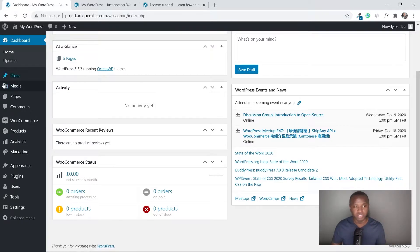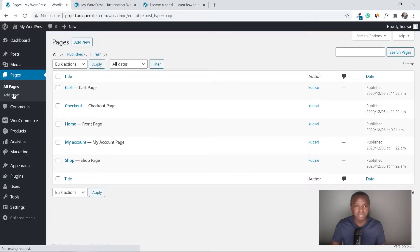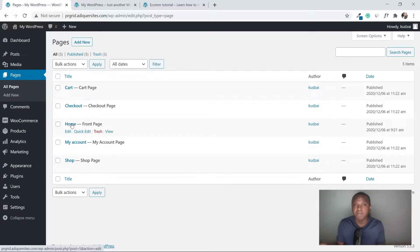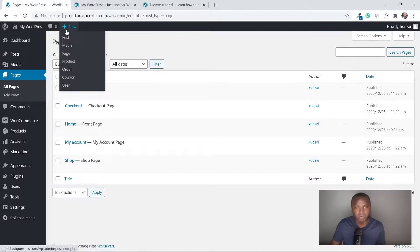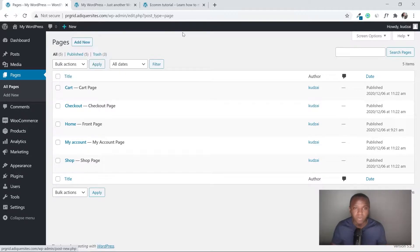The first step is to make sure that you have the page you want to make the grid for. If I go to my pages, I have the cart page, checkout page, and homepage — I'm going to put my grid on the homepage. You can put it on whatever page you want; just hover over 'New', click 'Page', and create a new page.